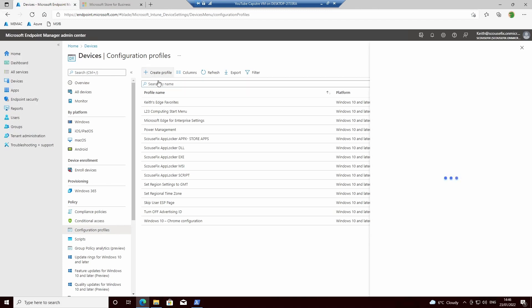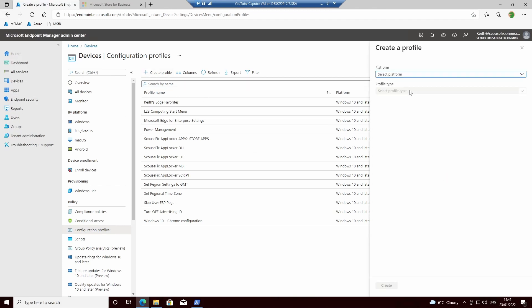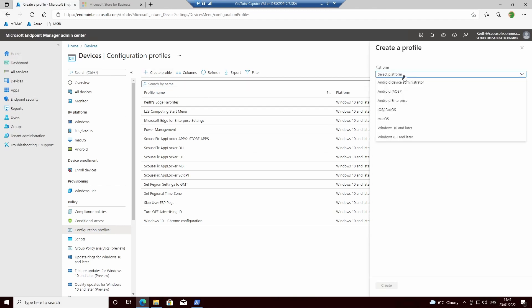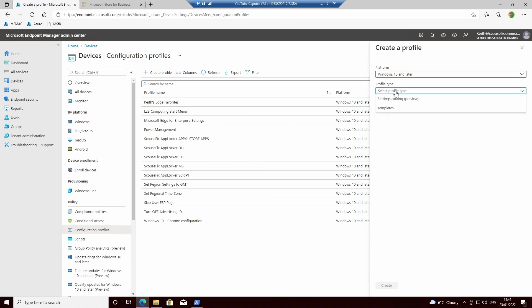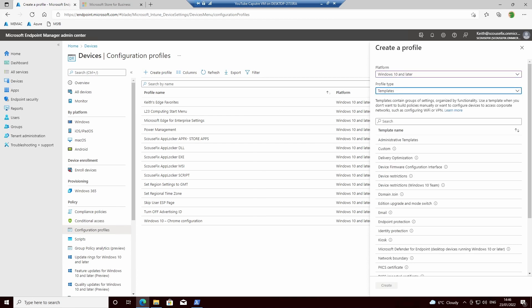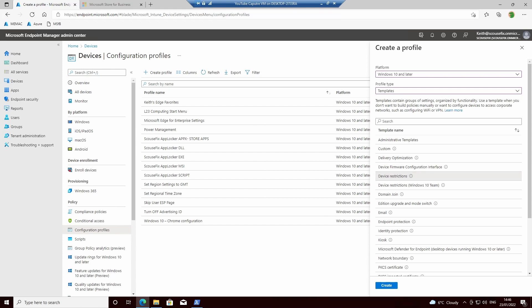Create a new profile, and it will be Windows 10 or later, and it will be Templates, and it will be Device Restrictions. Once we're there, we can click Create.